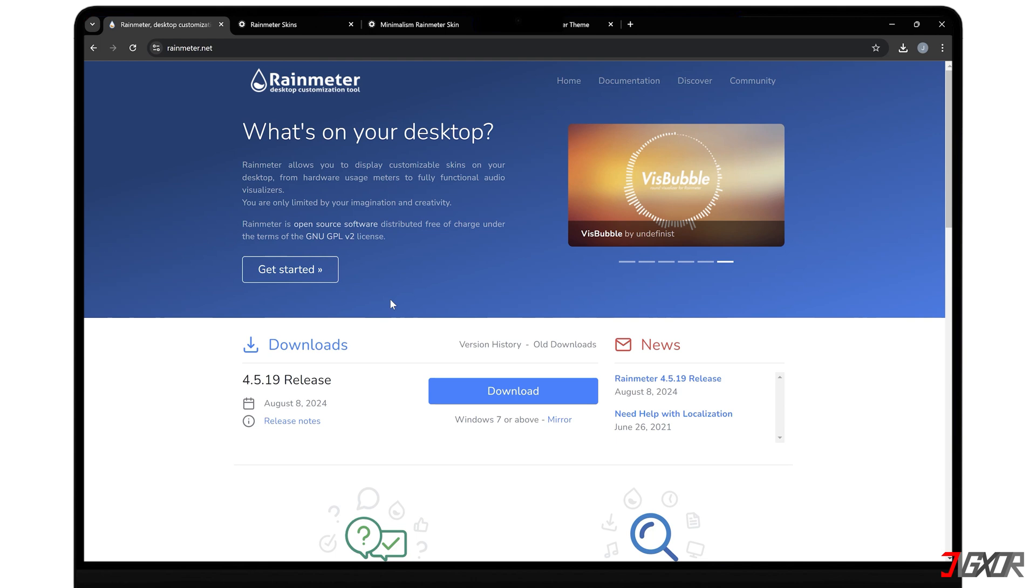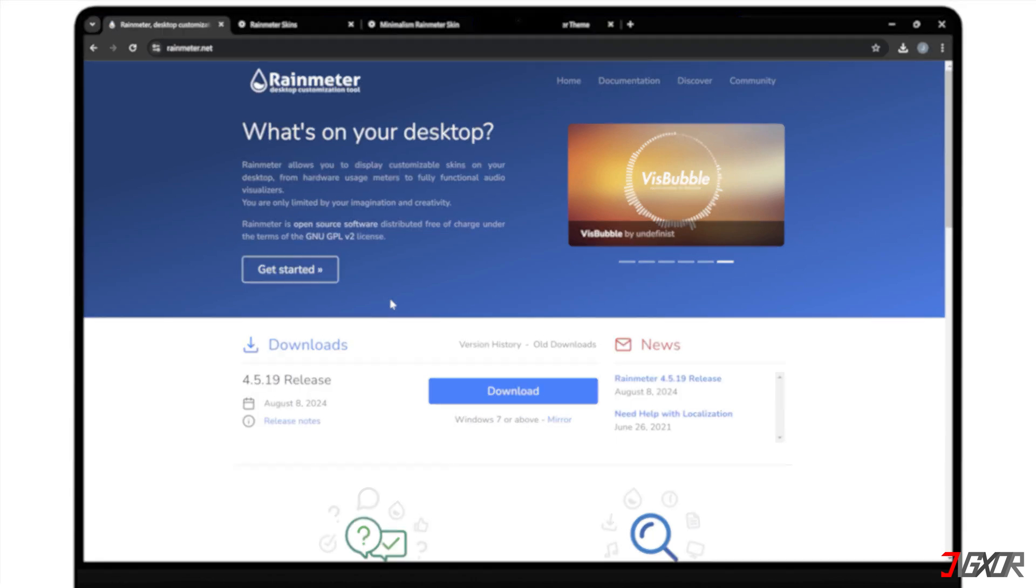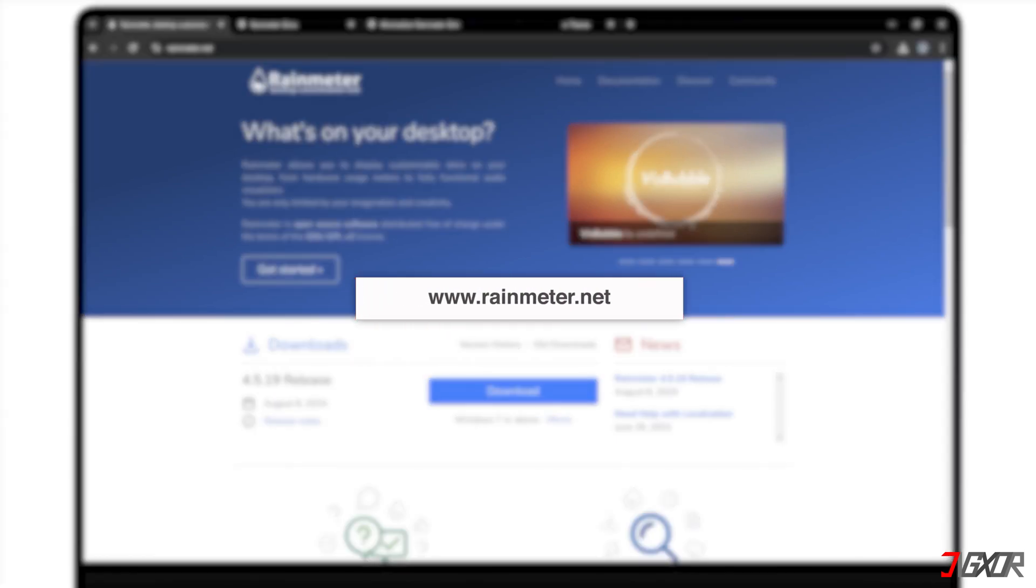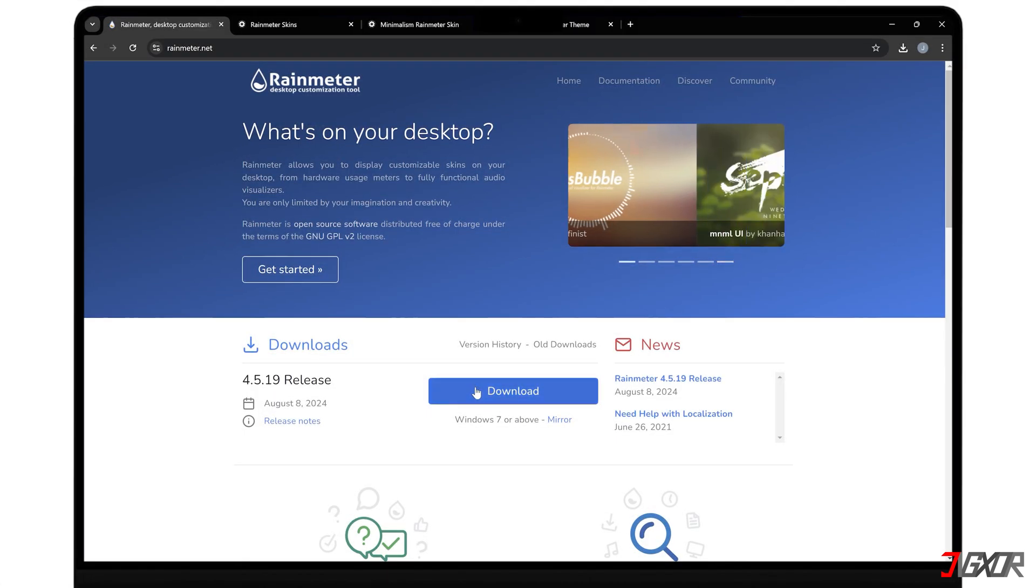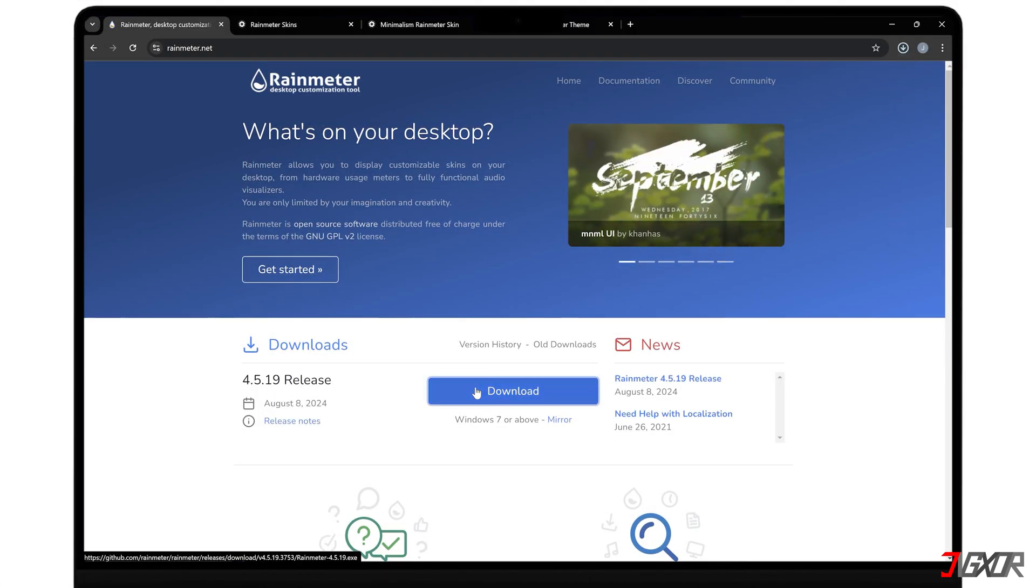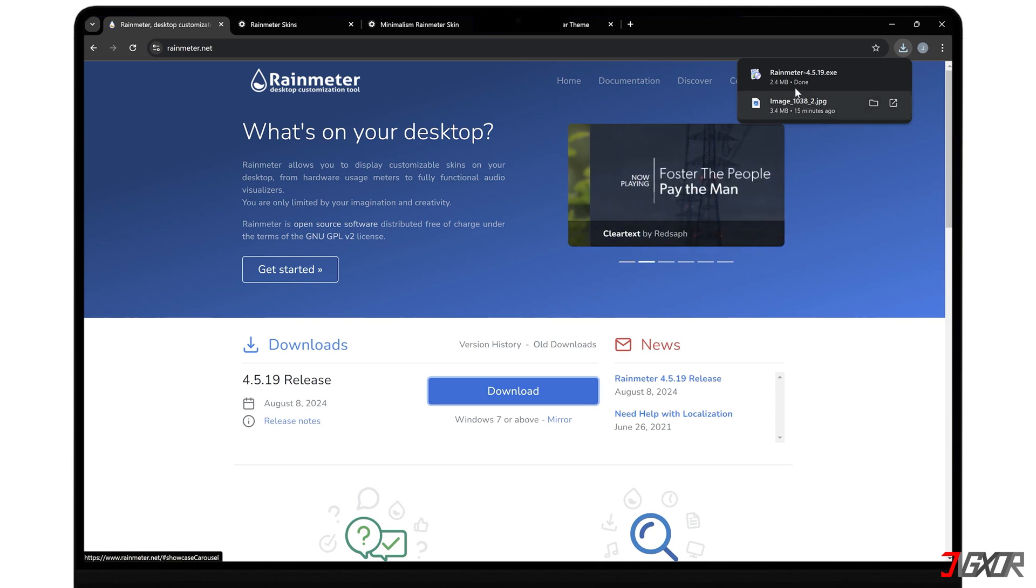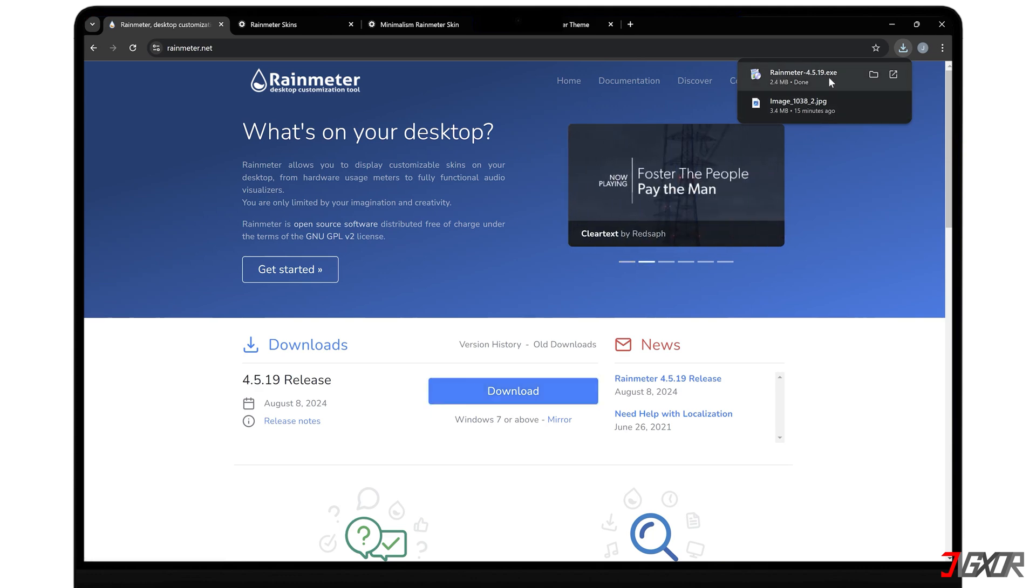To get started, head over to rainmeter.net, download the app for your computer, and follow the on-screen instructions to install it.